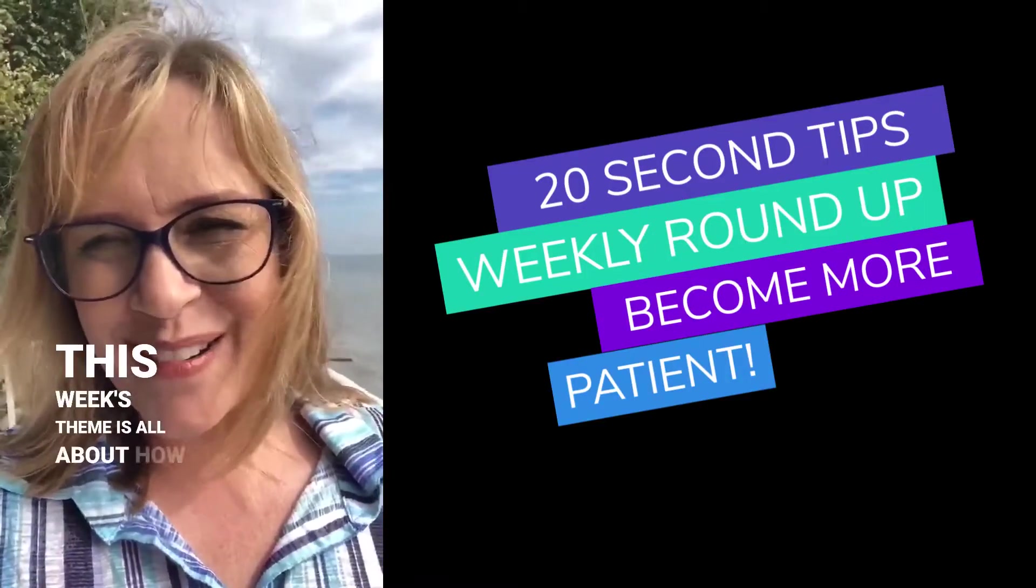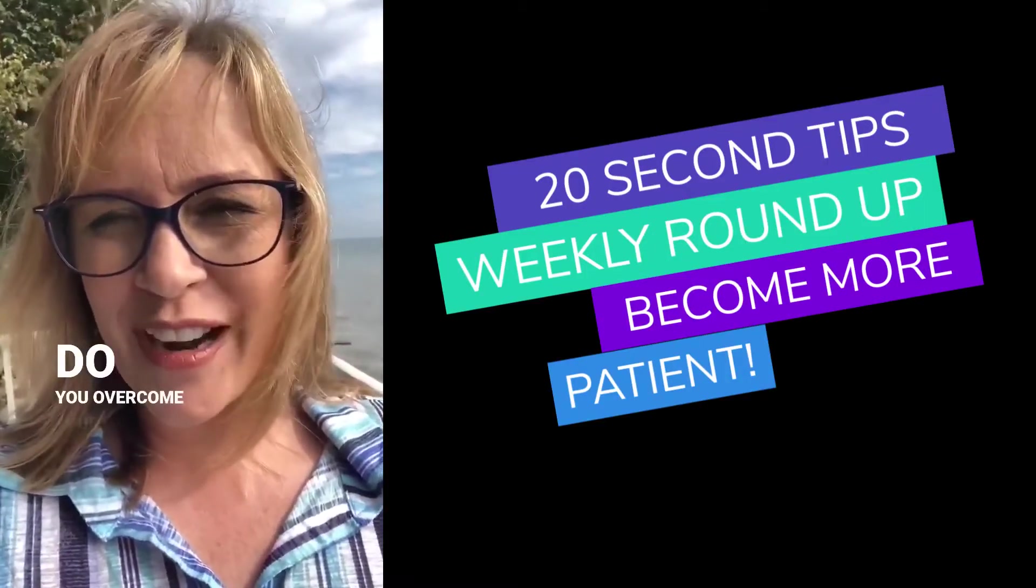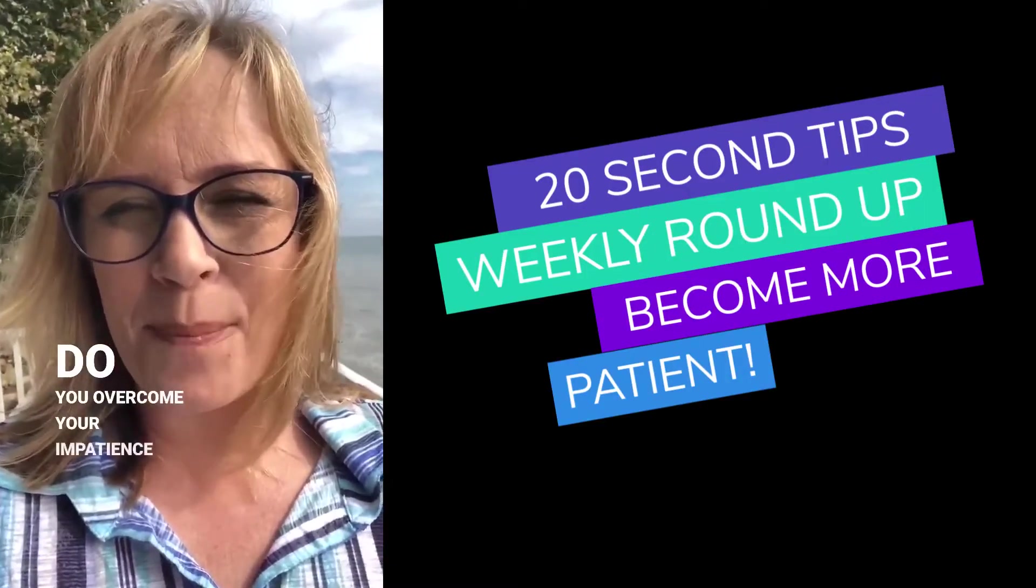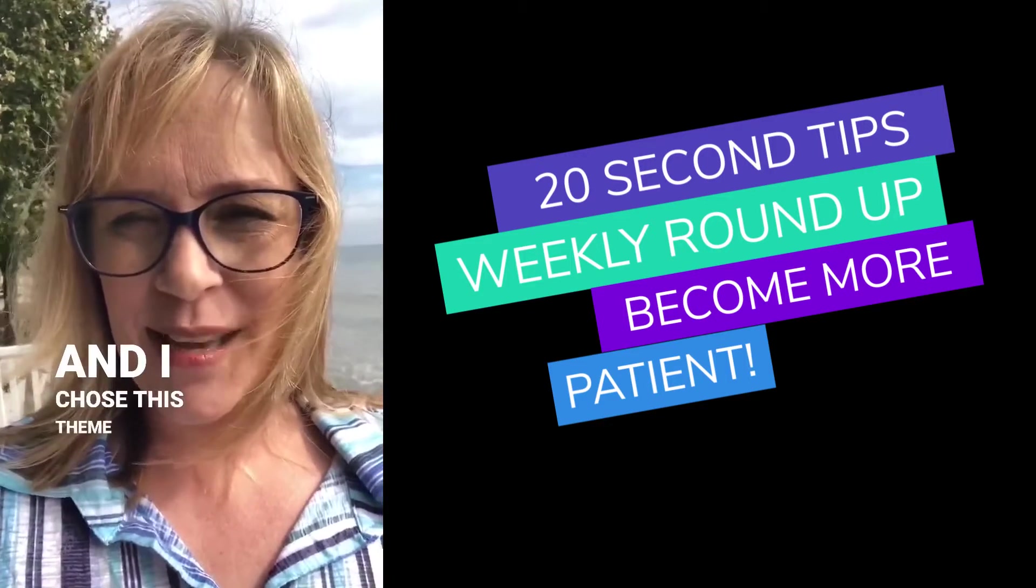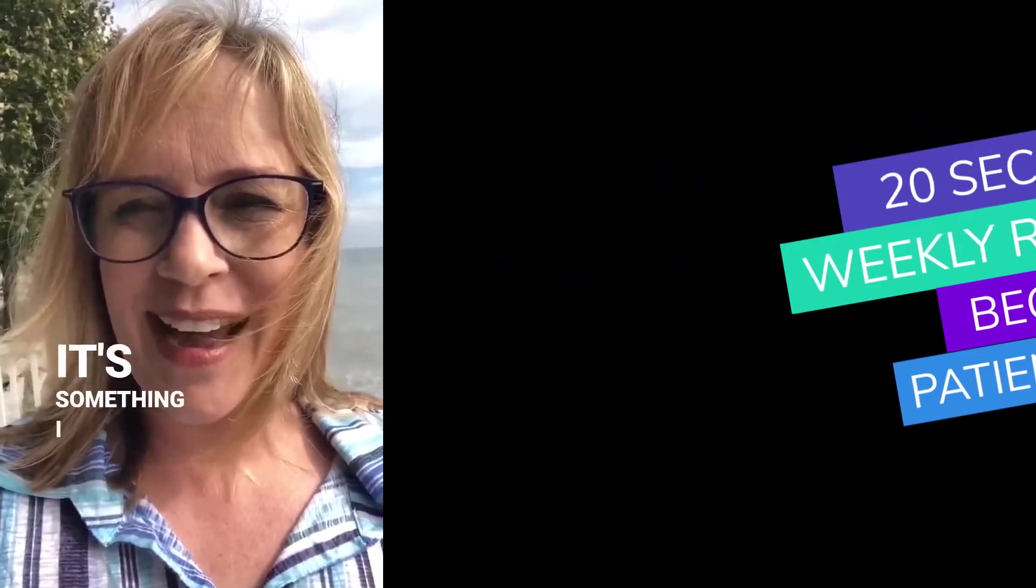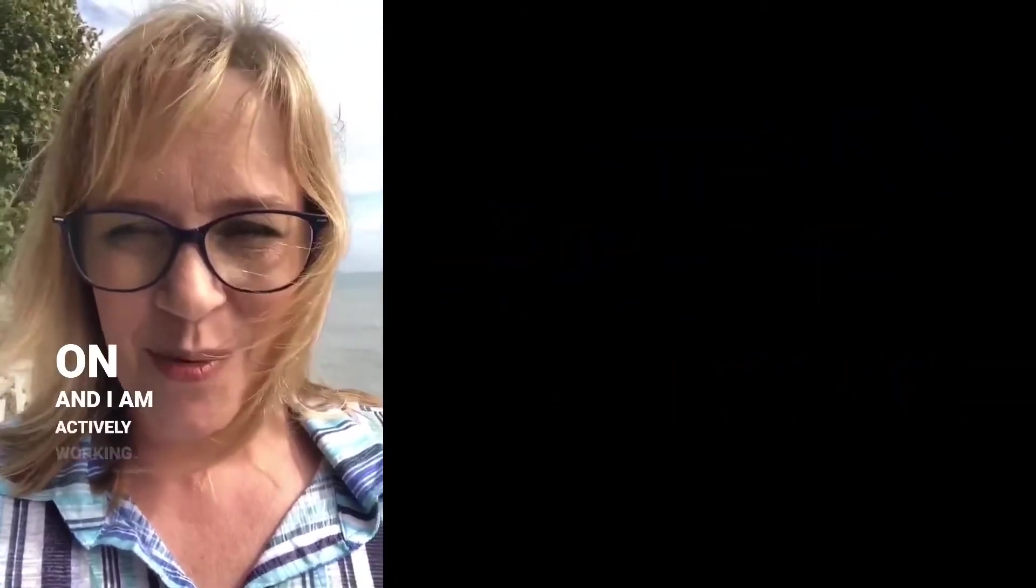This week's theme is all about how to overcome your impatience. I chose this theme because it's something I need to work on and am actively working on myself.